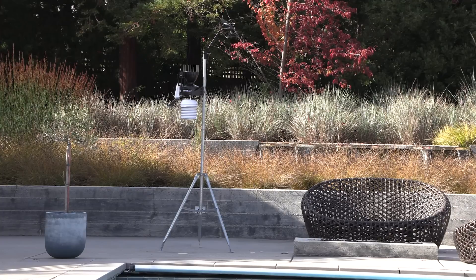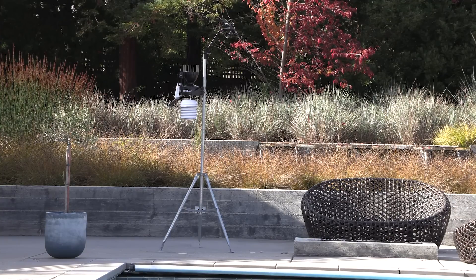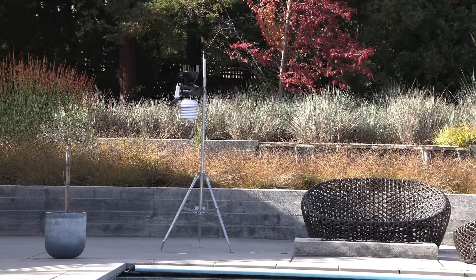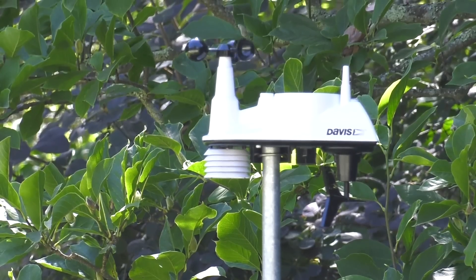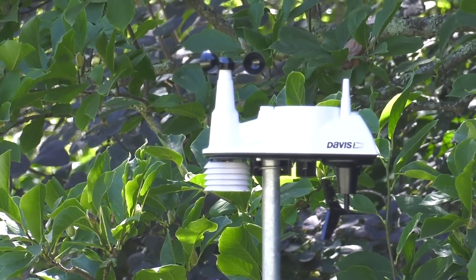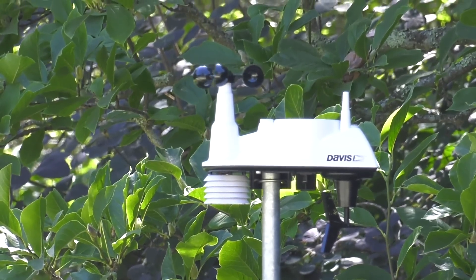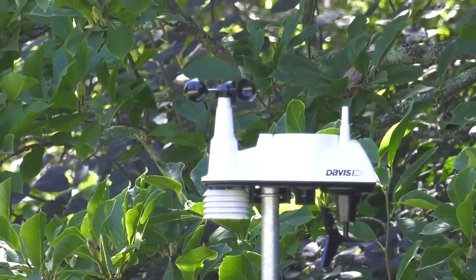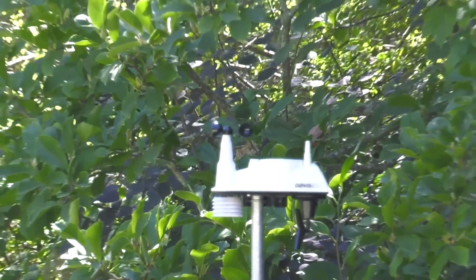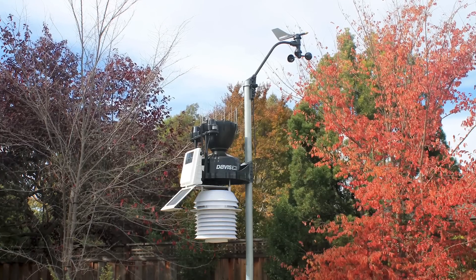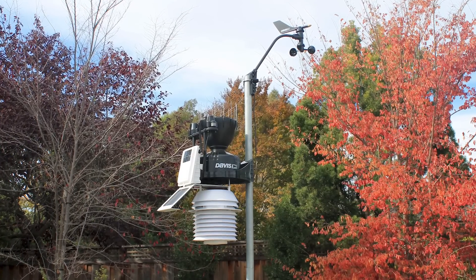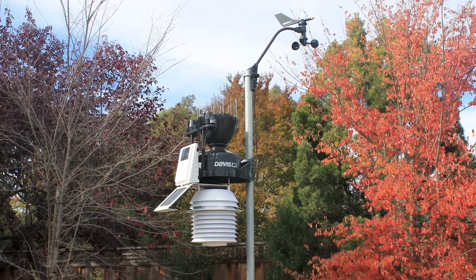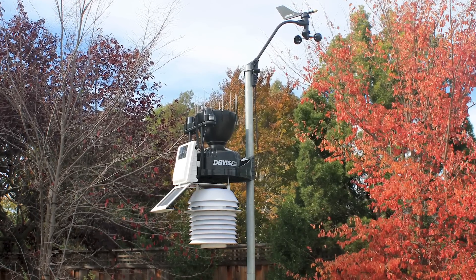If you have purchased your WeatherLink Console along with a new Vantage Pro 2 or Vantage View sensor suite, you should set up your sensor suite first and have it up and running. Do this by following the instructions included with your sensor suite, but it might be easier if you wait to mount the sensor suite outside. If you already have a Vantage Pro 2 or Vantage View sensor suite up and running, you don't need to unmount it.